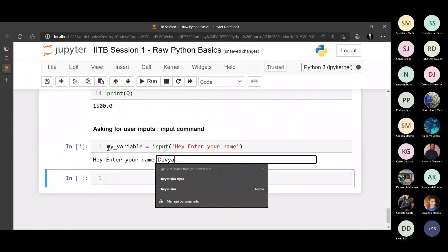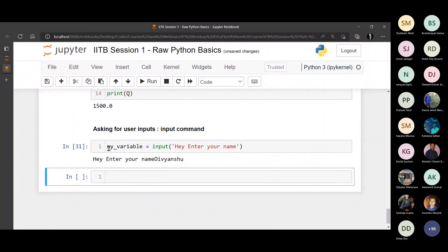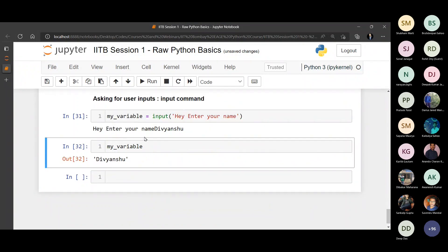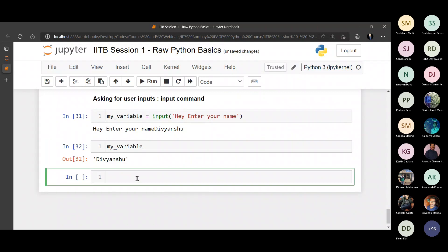I will store it - it will not print anything this time because now I have stored that inside a variable. Think of the polybag example: initially we did not have a polybag so the fruit was thrown on the ground, but now we have a bucket on the left hand side so the fruit directly goes into the bucket. As soon as I press enter, I can look at my variable - it is 'divyanshu'.